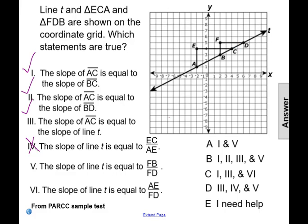Statement five says the slope of line T is equal to the measure of segment FB over the measure of segment FD. The measure of segment FB is the rise, and FD is the run from point to point on line T. So statement five is true — we have the measure of FB over FD as the rise over run from point B to point D on line T.